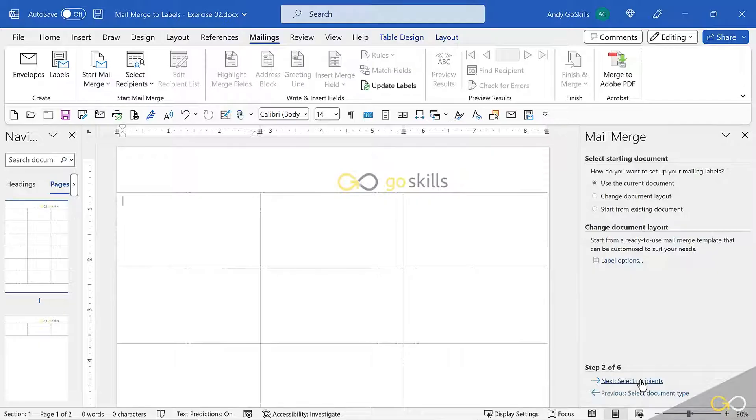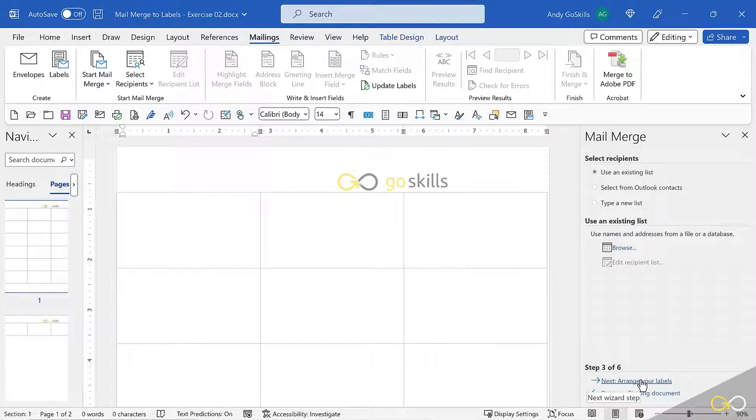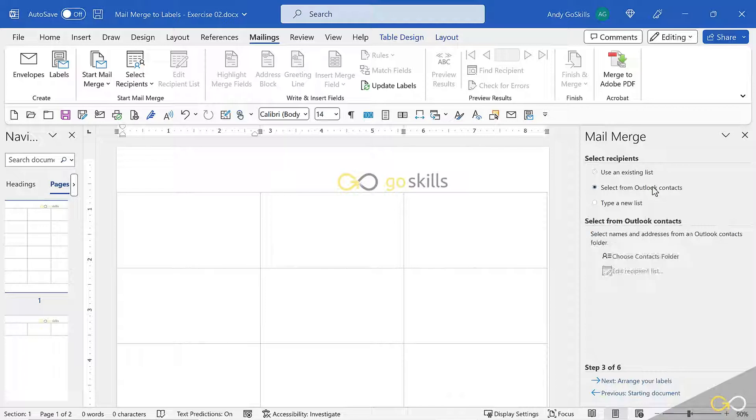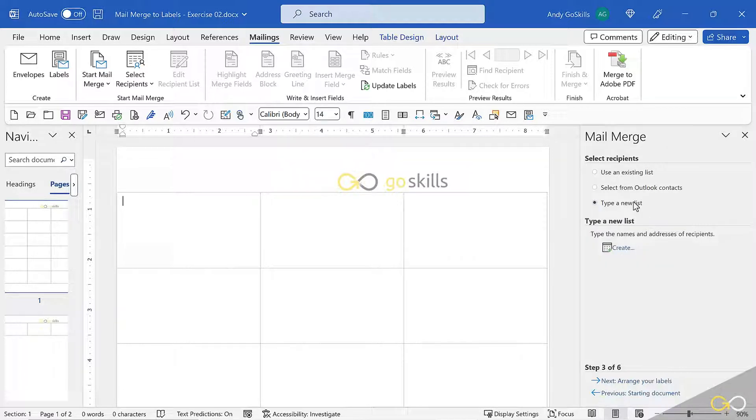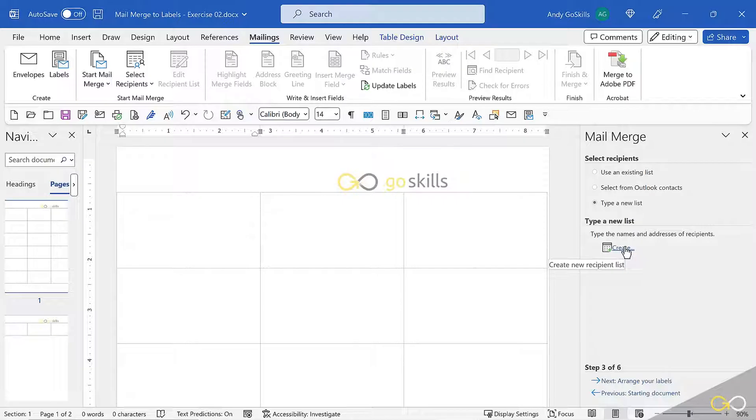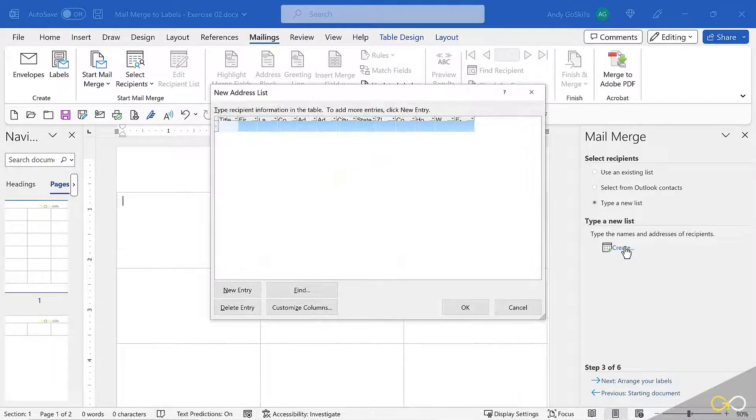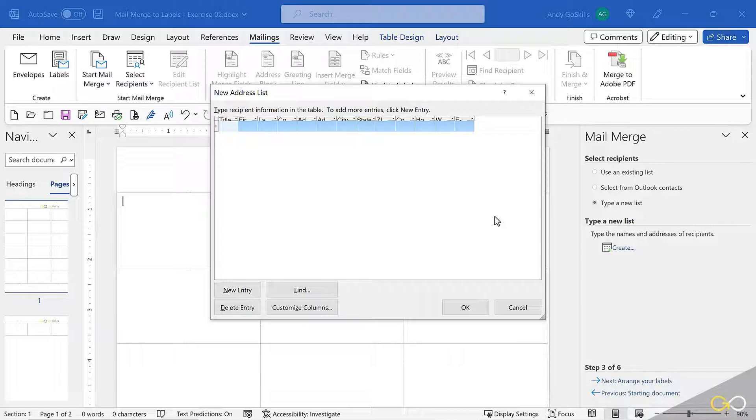Select Recipients. In this case, I don't have an existing list. I don't want to use Outlook Contacts because I've been given a brand new list I need to type up. So I'll hit the hyperlink that says Create, and now I'll start entering the names.